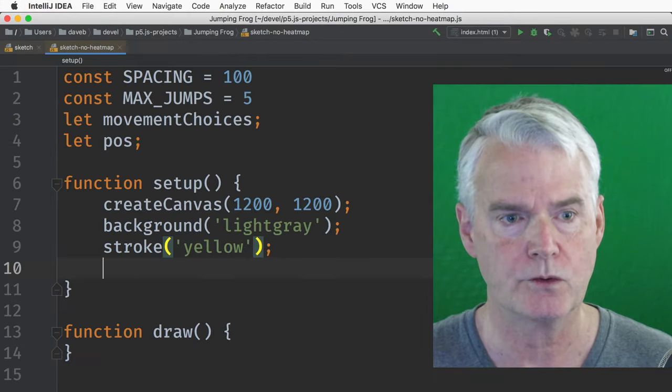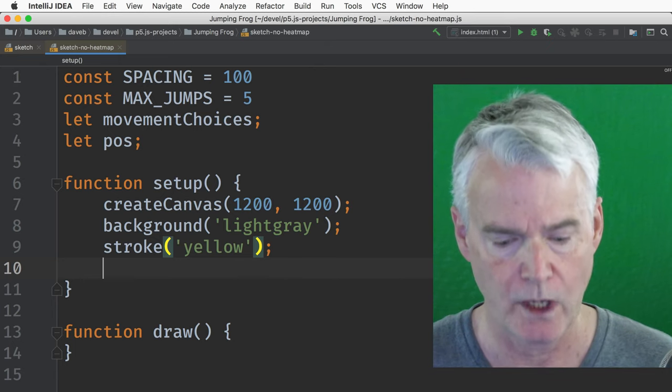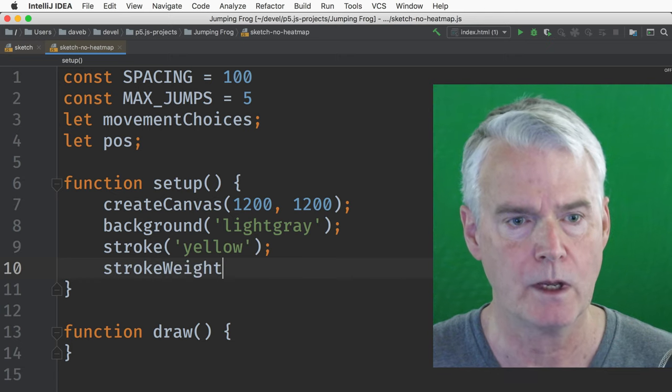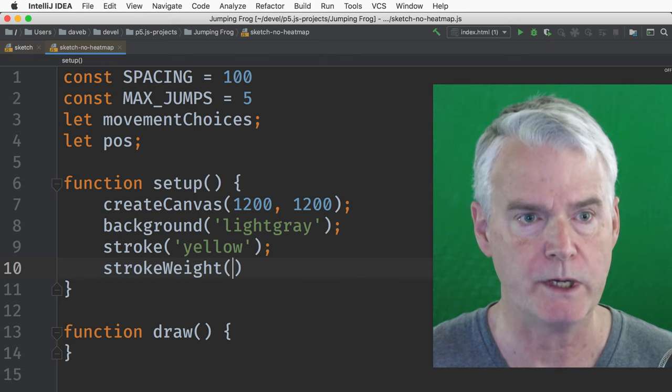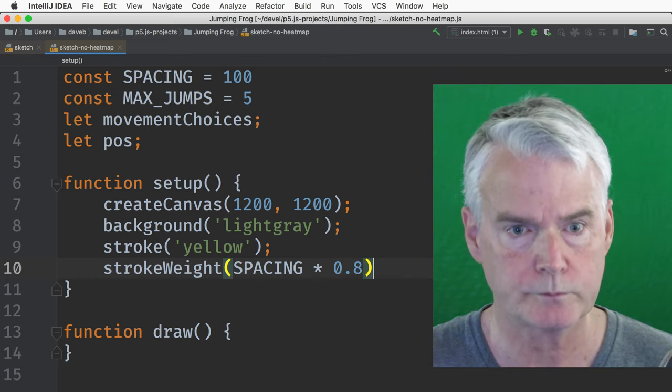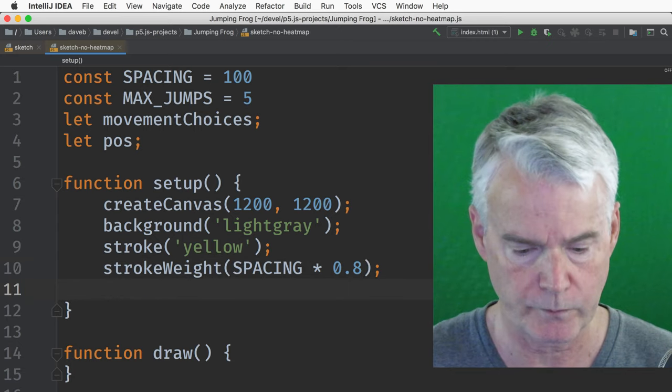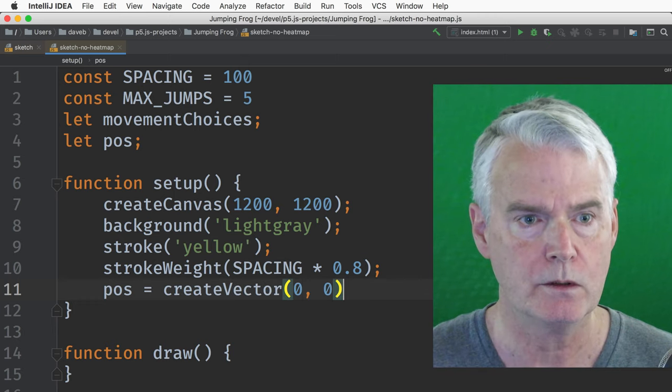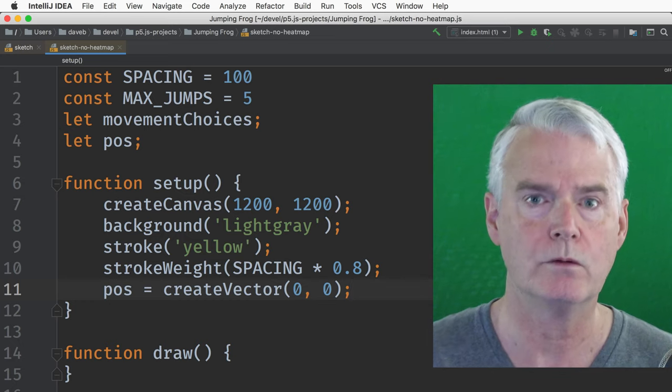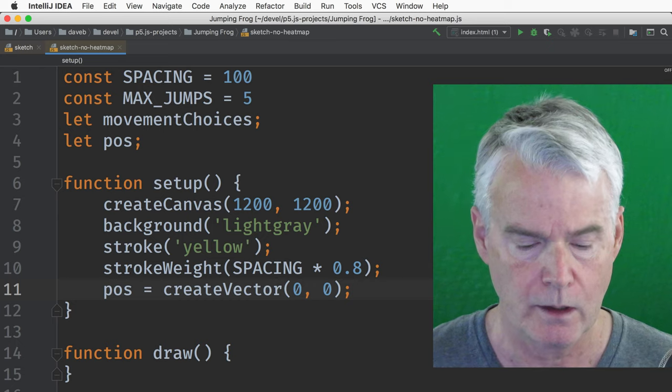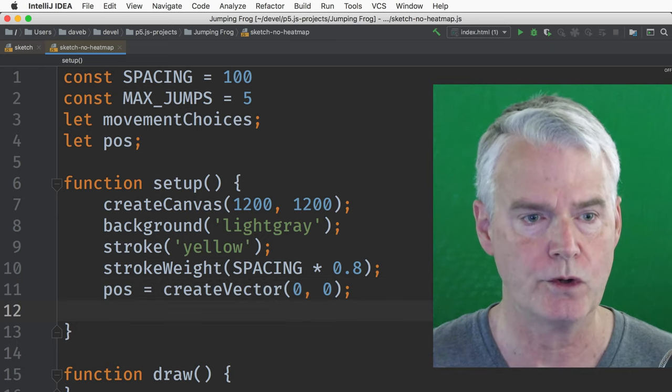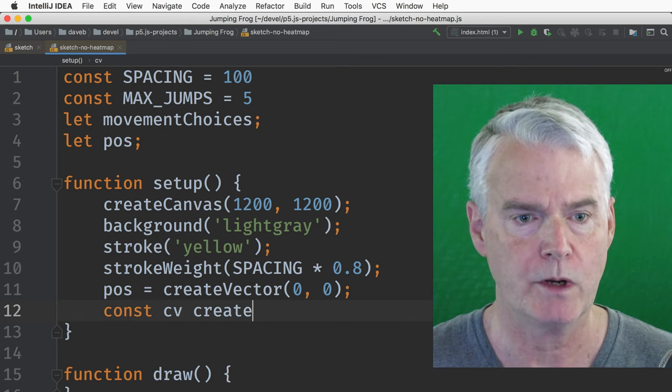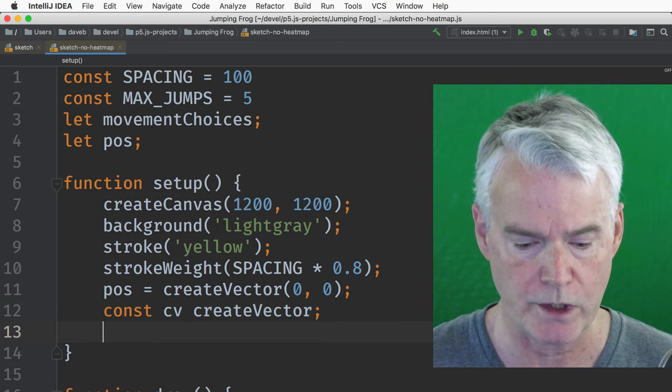And the stroke weight, those circles are just using p5.js, just points with a very large stroke weight. And we want the stroke weight to be a function of the spacing. Now we'll create a vector for our position. And that starts at the origin, which we will relocate to the center where we would normally expect to find it in math. And then I'm going to, just to shorten some code coming up, I'm going to make kind of an alias for create vector.